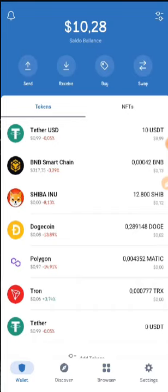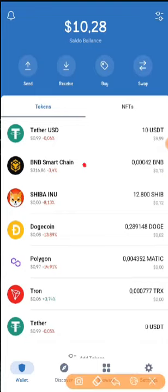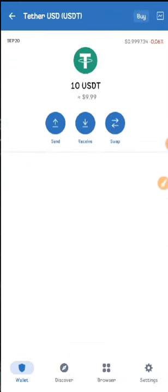You can keep a lot of tokens in this wallet guys, and you can also add other tokens. You can see Tether USDT, BNB Smart Chain, Shiba, Dogecoin, Polygon, Tron, Tether — a lot of options available. You can also add other tokens by yourself.